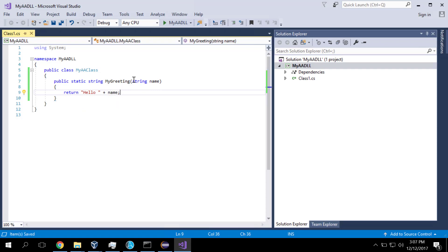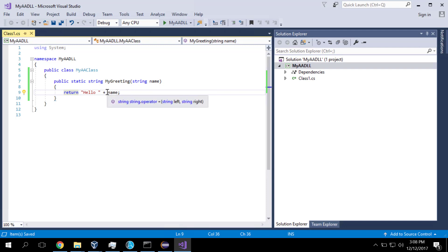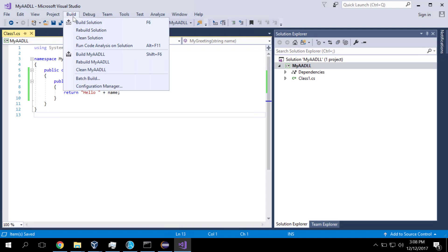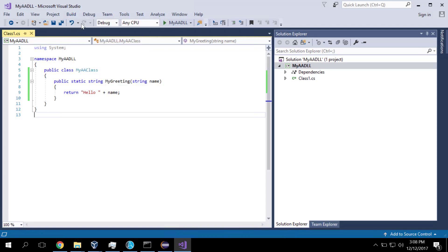So this code here is going to expose a function called My Greeting, which is going to take somebody's name and return hello and then that person's name. That's all the coding I need to do in Visual Studio. So now I compile it. I say build the solution. And that has built nice and quick the compiled code.